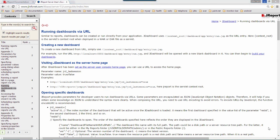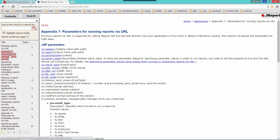For a detailed overview of all the parameters that are required for running a report via URL, in your help documentation under Appendix 7 parameters for running reports via URL, you are provided a list of all the parameters that are used in building your links to run a report via URL.